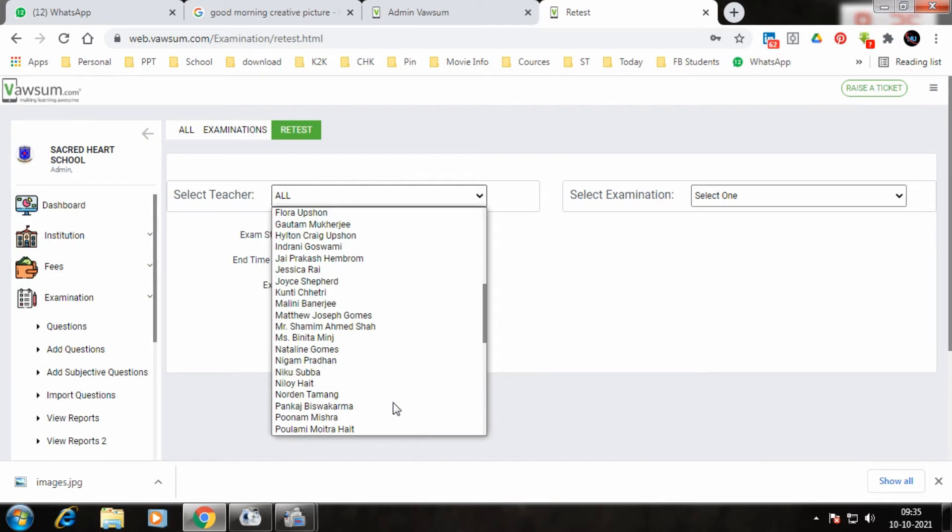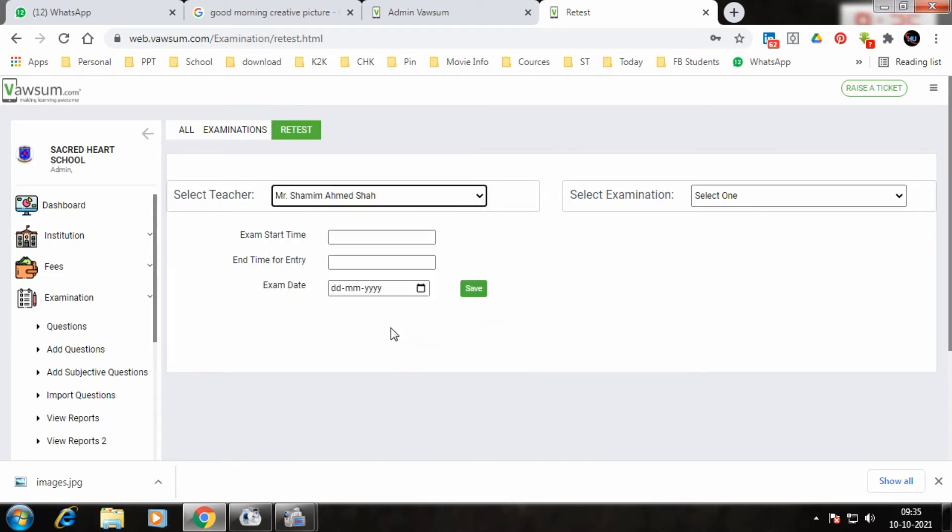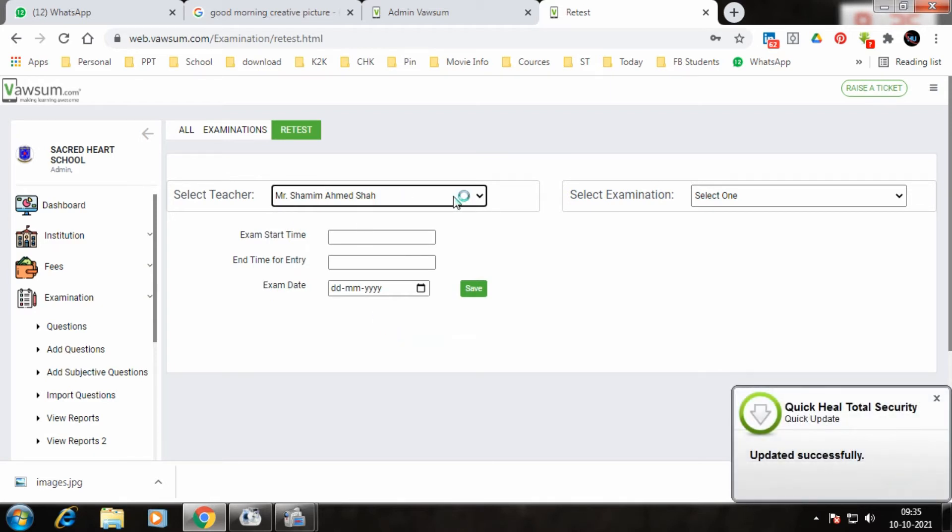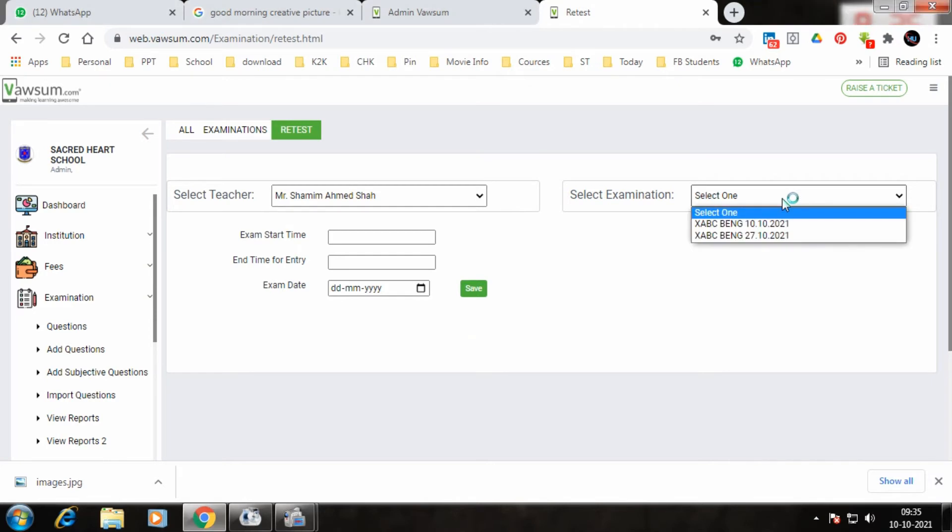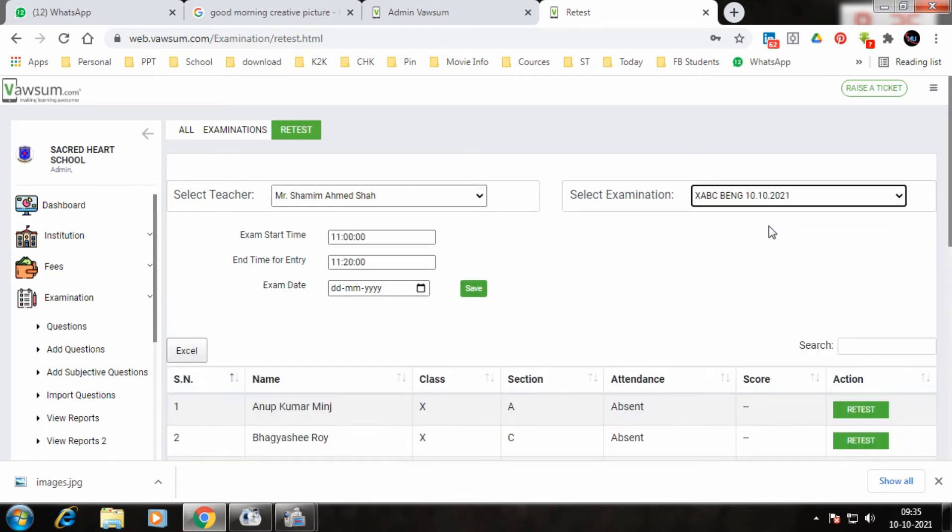Now depending on whatever test the teacher has taken, that test appears here. For example, he has taken a test today that is 10-10-2021. As soon as I click on that, I get the names of all the students who are present and who are absent in the test.